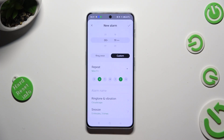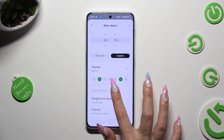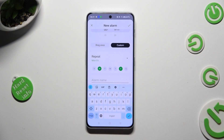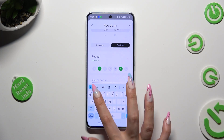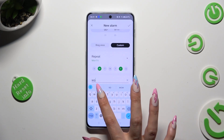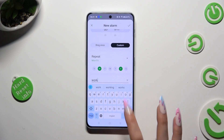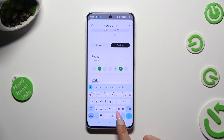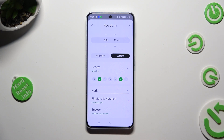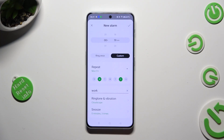Then select an alarm name, label your alarm however you wish to, if you wish to, and click on ringtone and vibration.